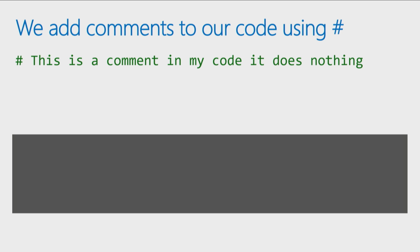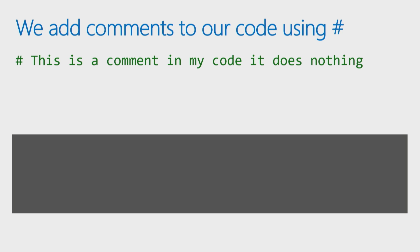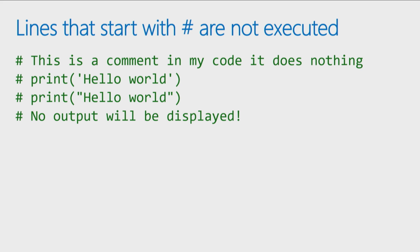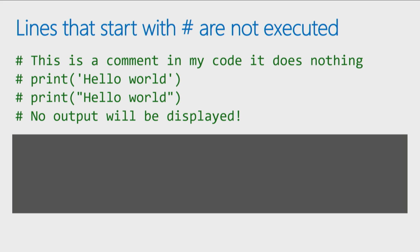So when you run the code, you aren't going to see any output in this case. In fact, you can put comments in front of code that you're experimenting with. Maybe you try a line of code and it isn't working, or it is working and you want to try changing something. Rather than deleting the line of code, sometimes I'll comment out that line of code and then try it again with the difference. So that way I don't lose the old code, I just comment it out in case I need it back. So any line of code that has that pound or hashtag symbol in front of it is not going to execute.